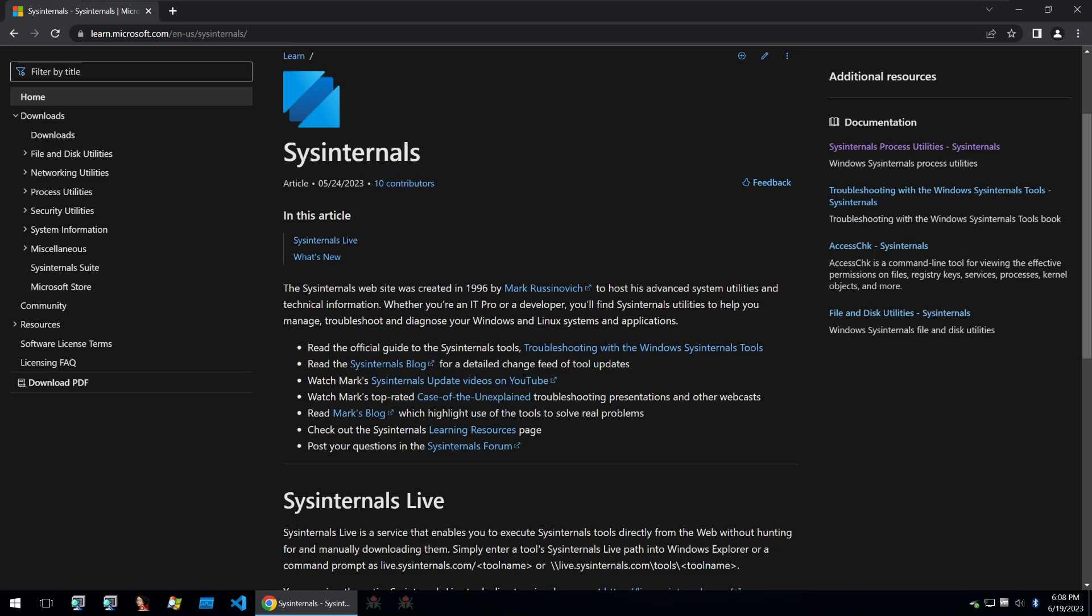SysInternals tools is a suite of advanced system utilities developed by Mark Rusinovich and Bryce Cogswell and was originally an independent company before they were acquired by Microsoft in 2006.